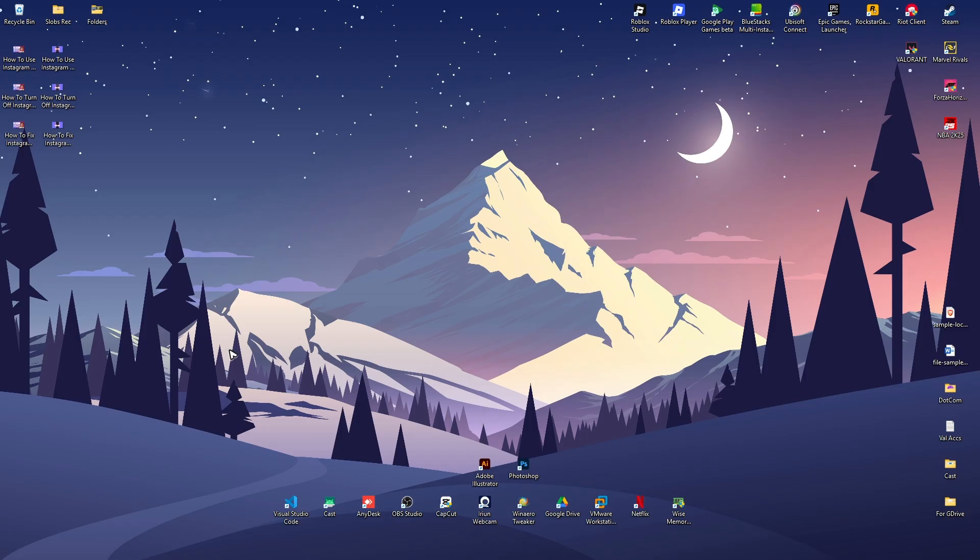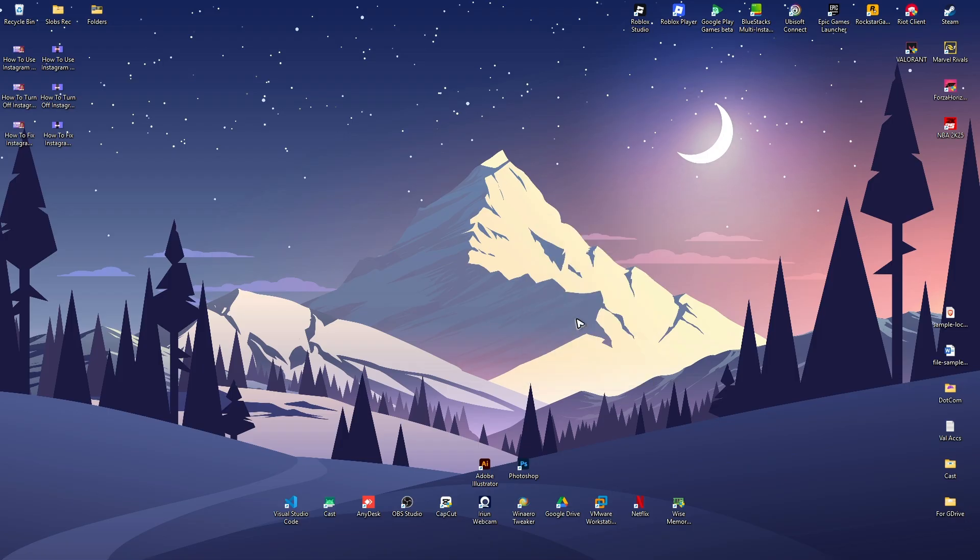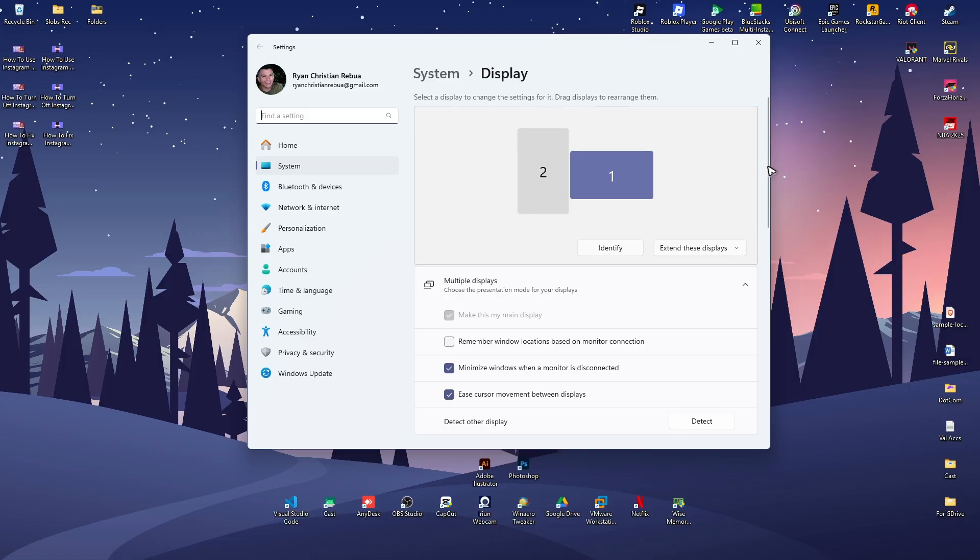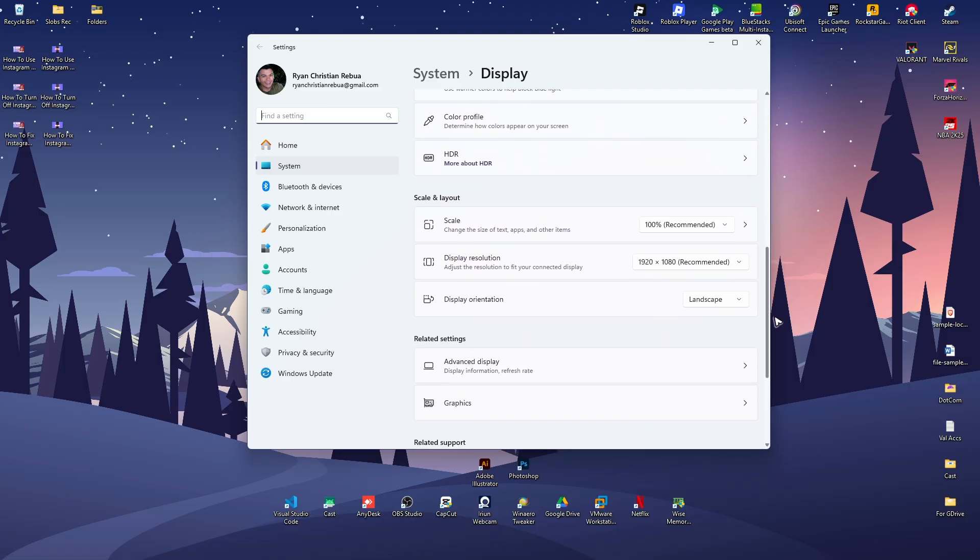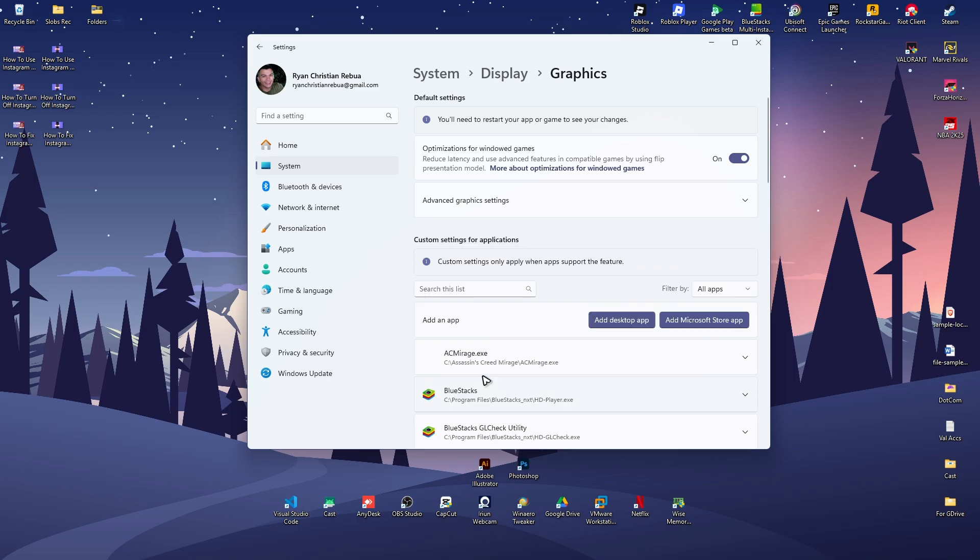let's go to our desktop. Exit out of the game and right-click on a black space on your screen. Click on display settings, scroll down and find graphics, then click on it.